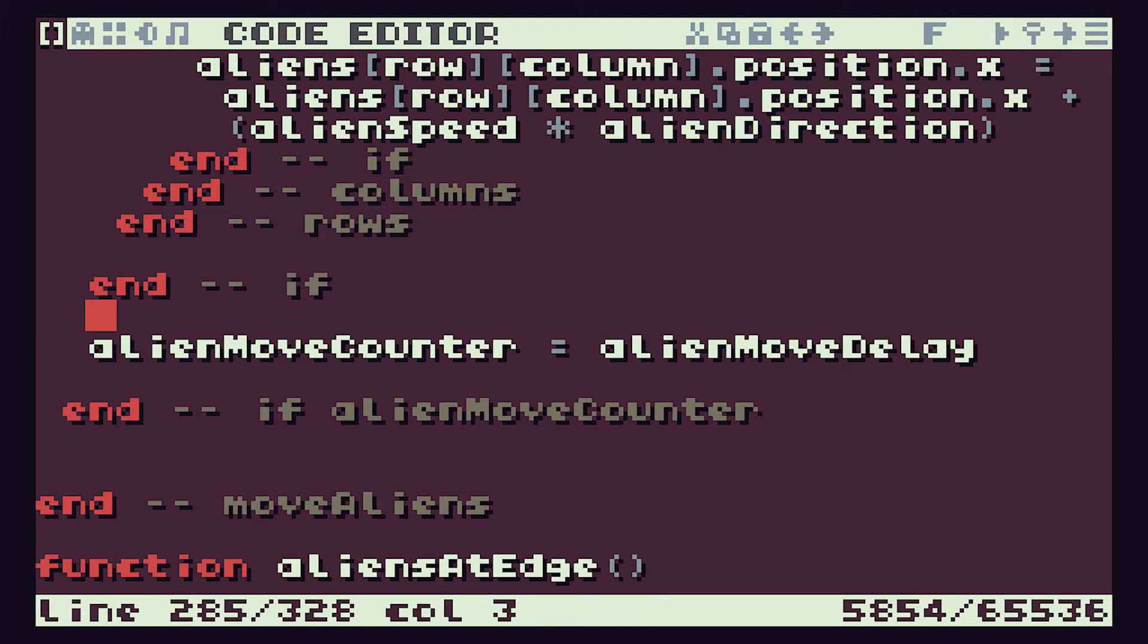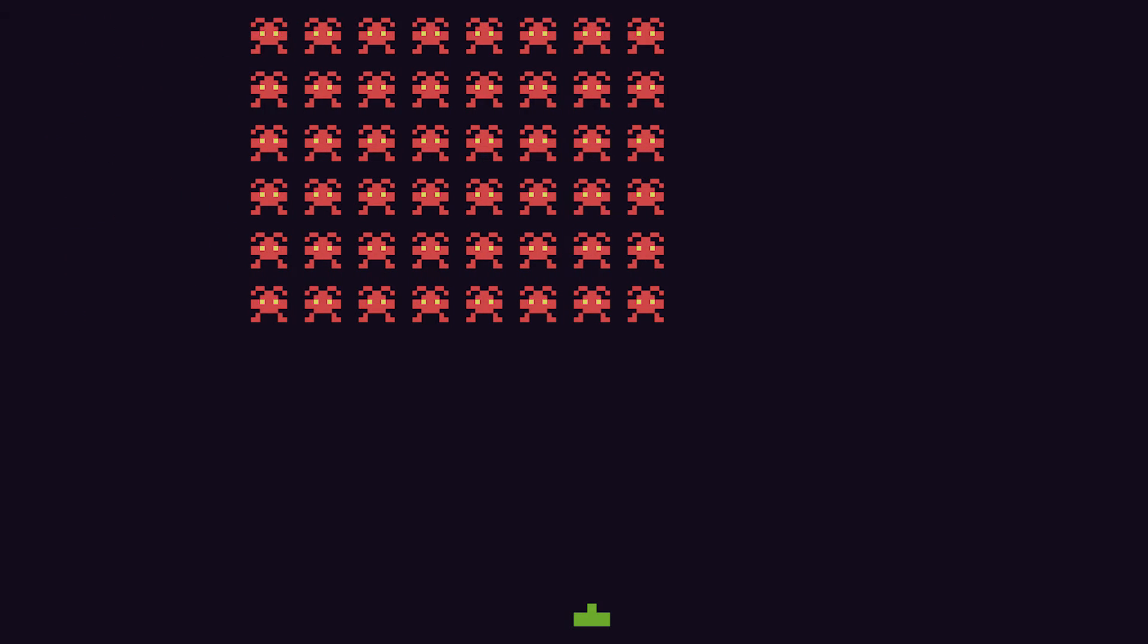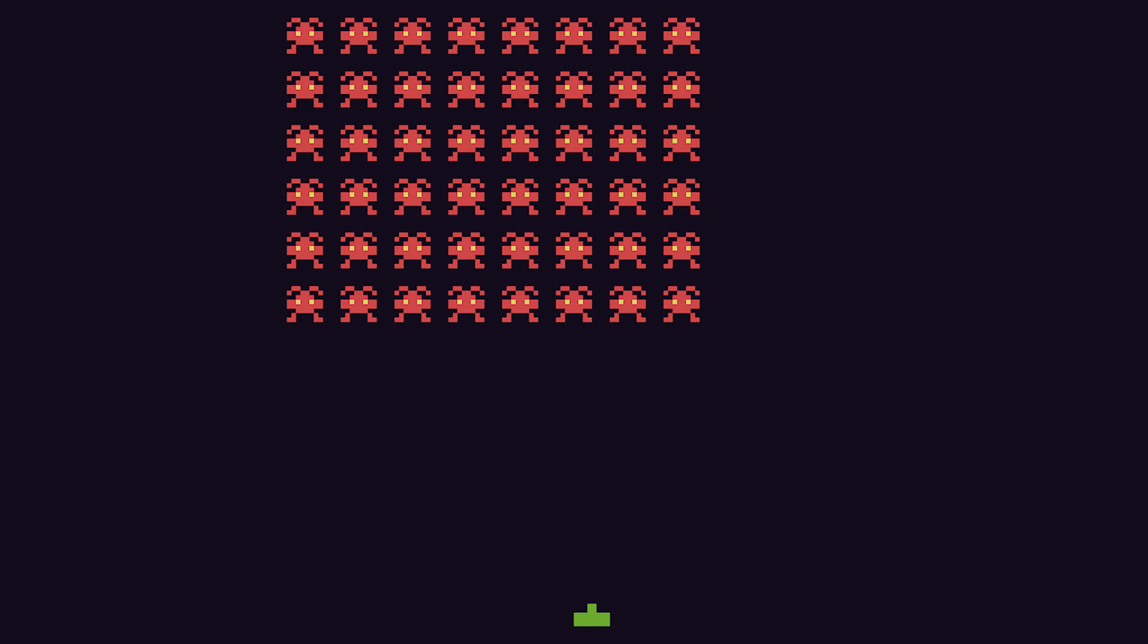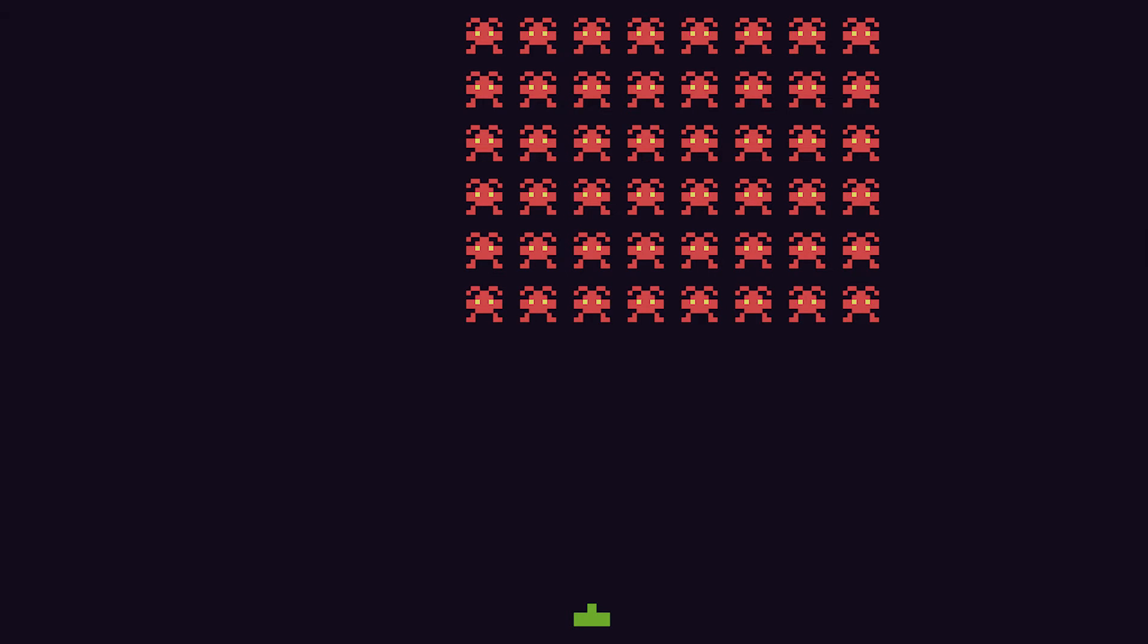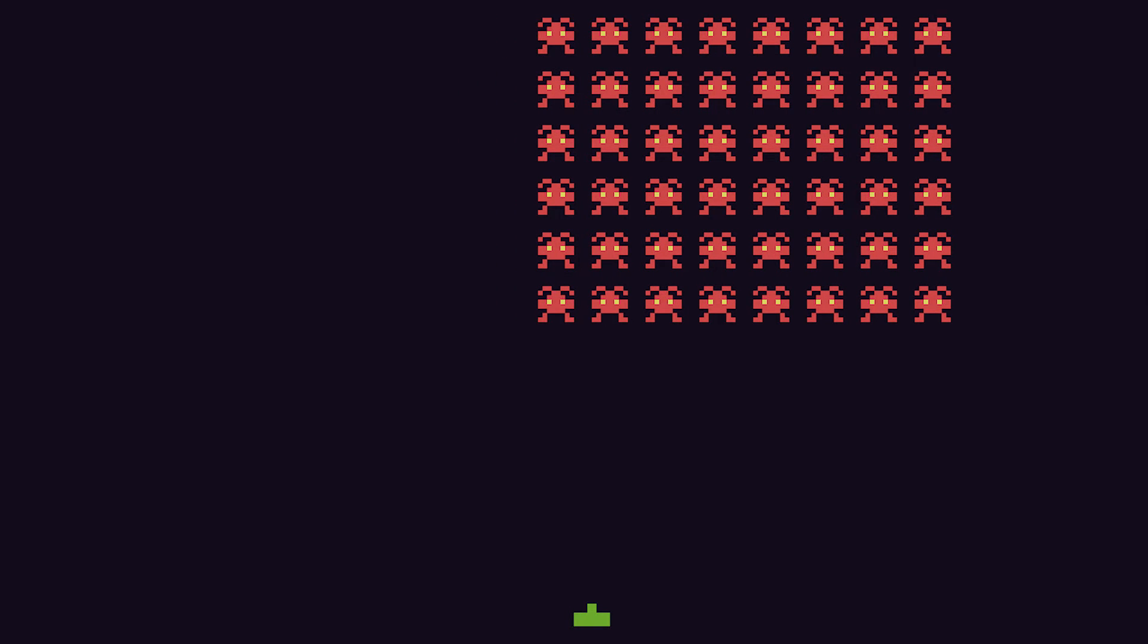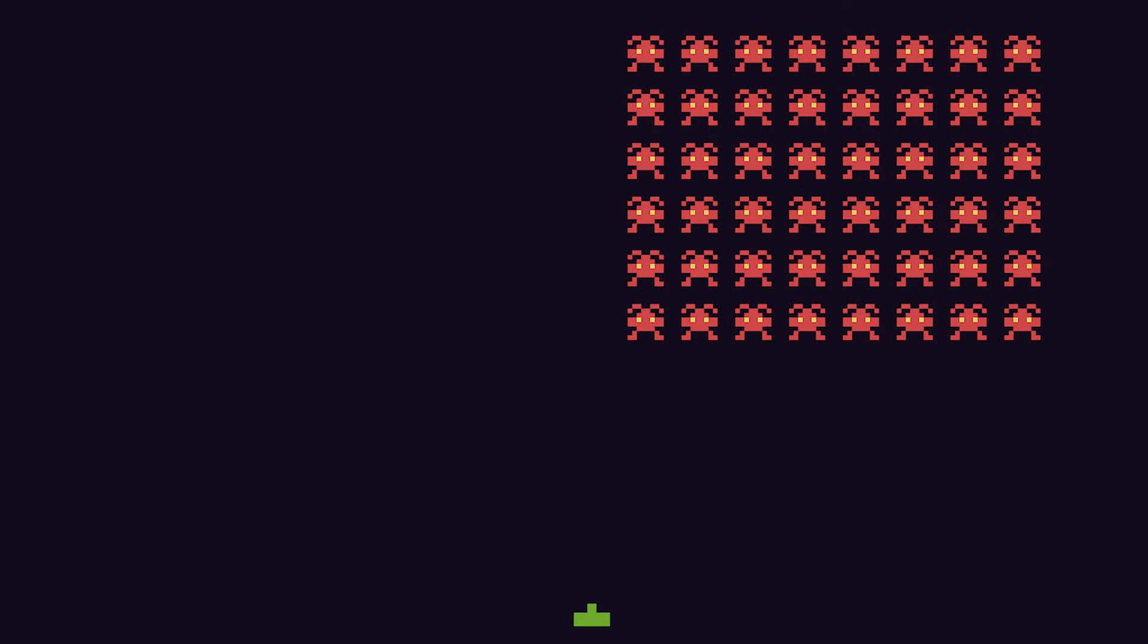So that should be our alien slowed down. So let's see if that actually works. So now press control R. And there we have our aliens now moving at one step every half a second. And when they get to the edge of the screen, they should then come down. When we eventually get there obviously. And there we go.